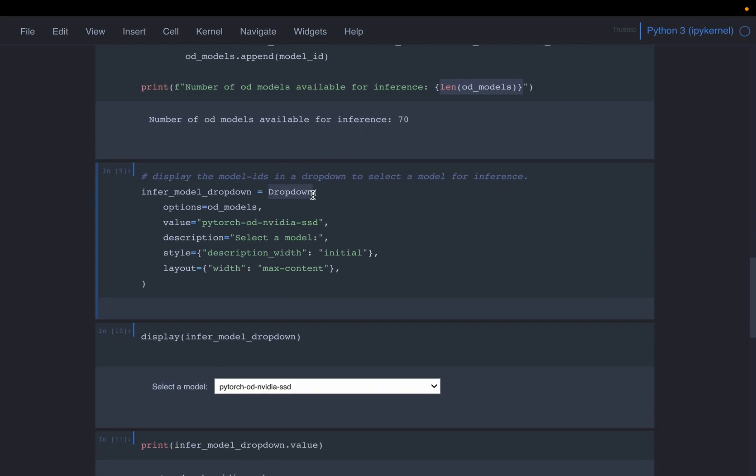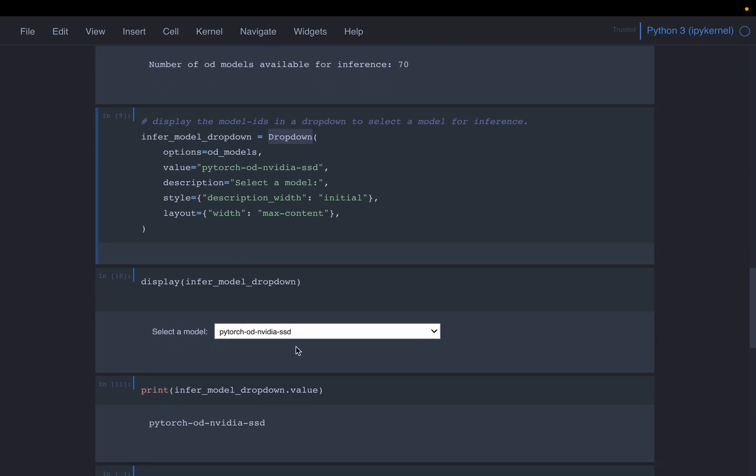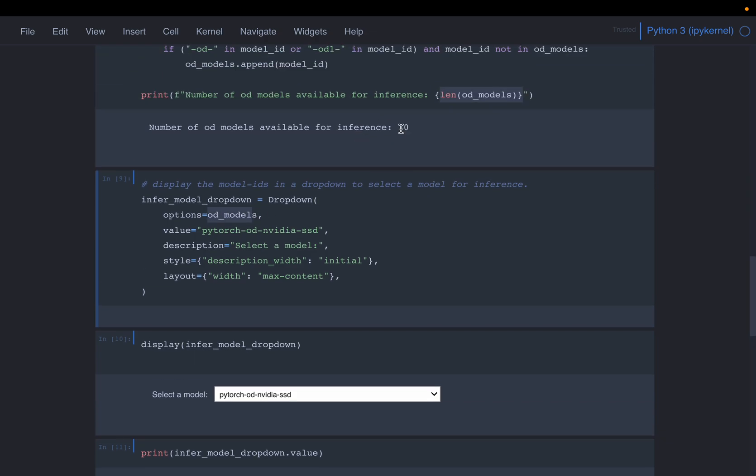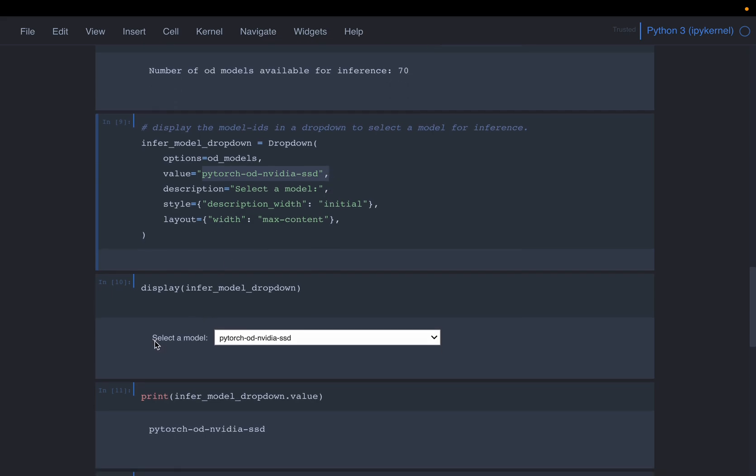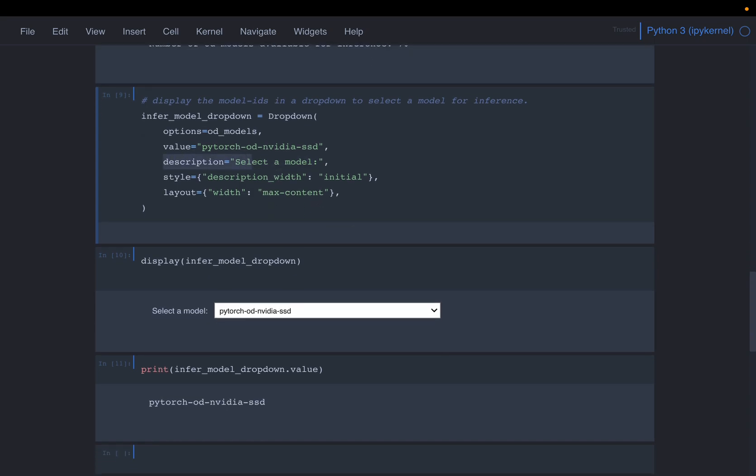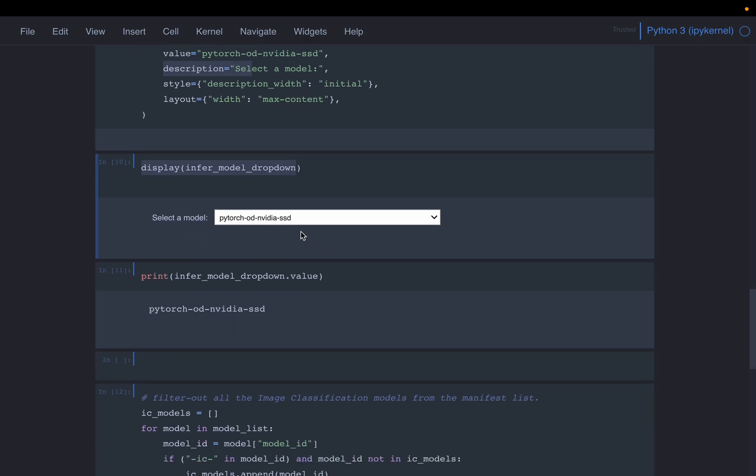So this is the ipython widget, the dropdown we have created. It's a simple UI. So it just creates this UI for us. So here we are just inputting all the 70 model IDs as a list, and then a default value. And this one, this select a model, this is just string, the description string. And then these are just about the aesthetics or the UI. So the width and some description width, etc. So run this cell display that will create or that will render this ipython dropdown widget.